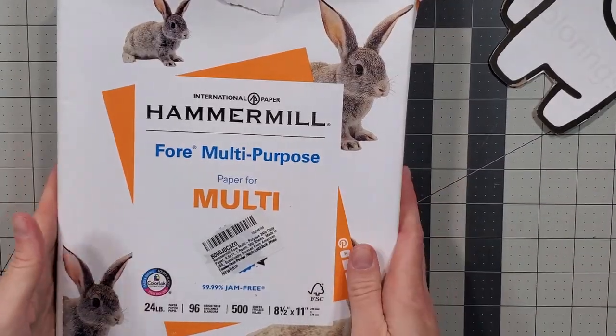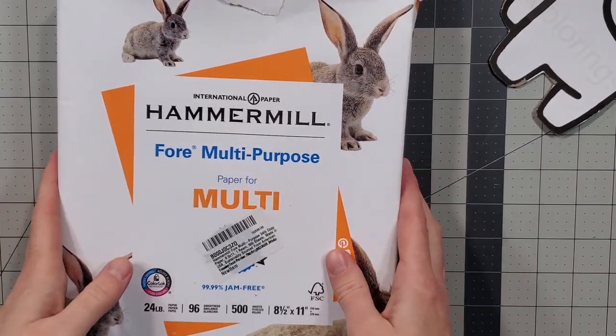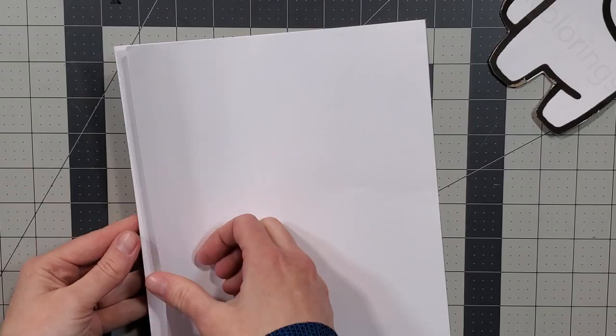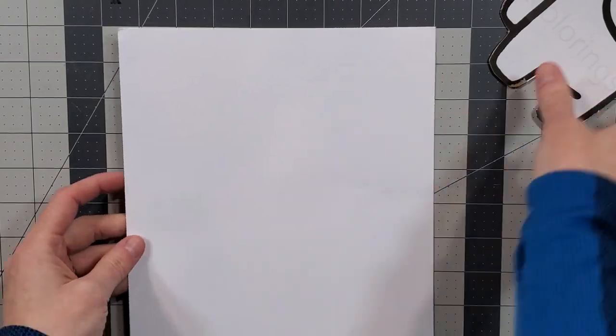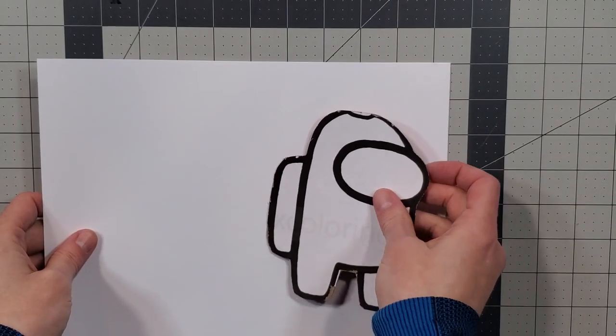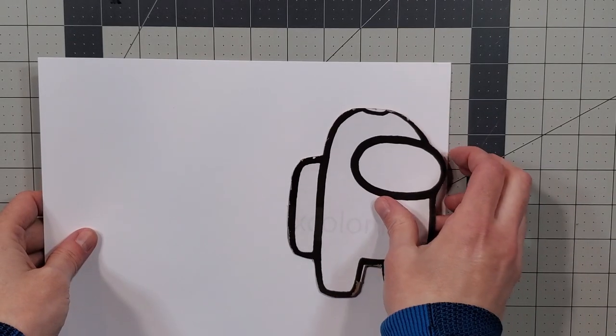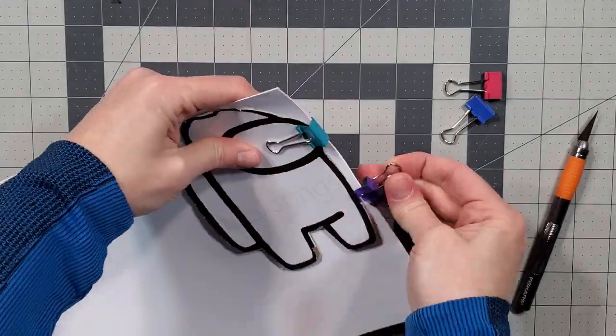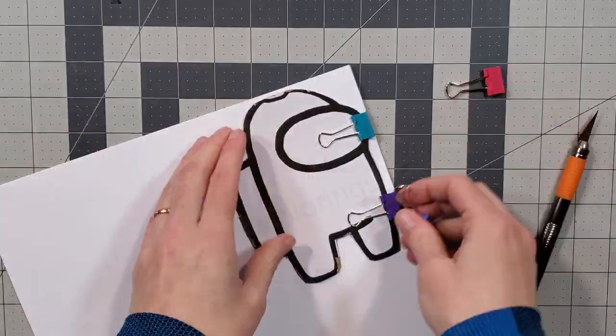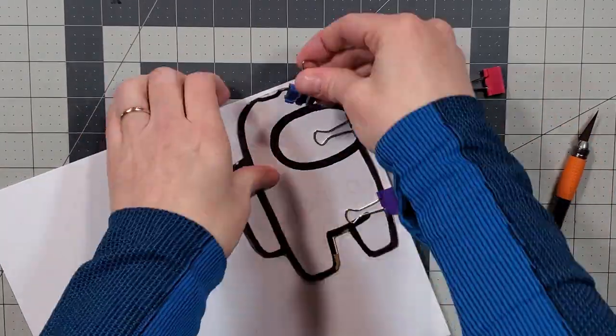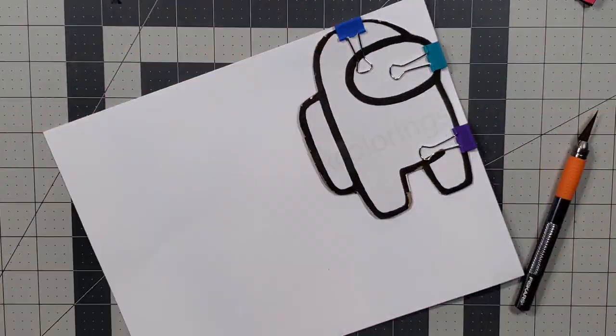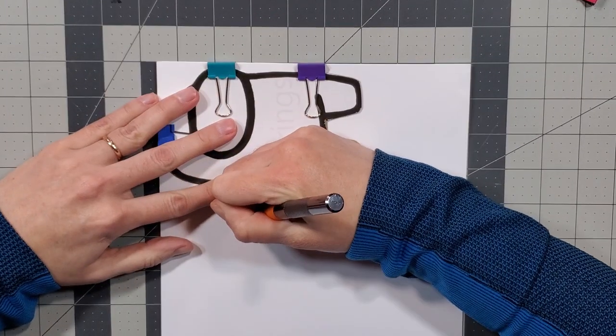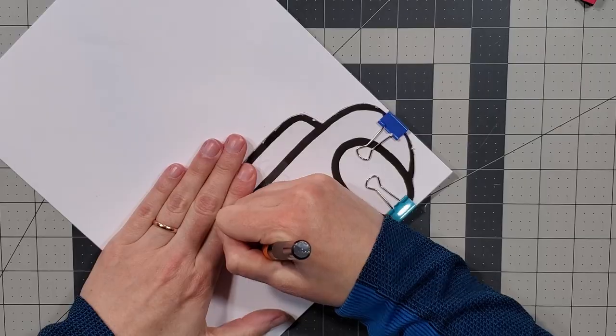I used 24 pound paper to make the text block. I took about 5 sheets of paper at a time. Any more than 5 became exponentially more difficult to cut out. I clamped my template to the sheets to hold everything in place. Then I used the craft knife to cut around the template.